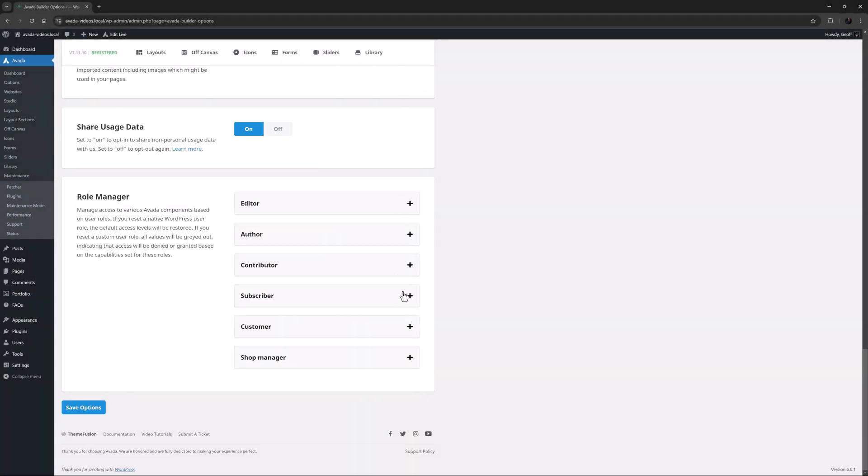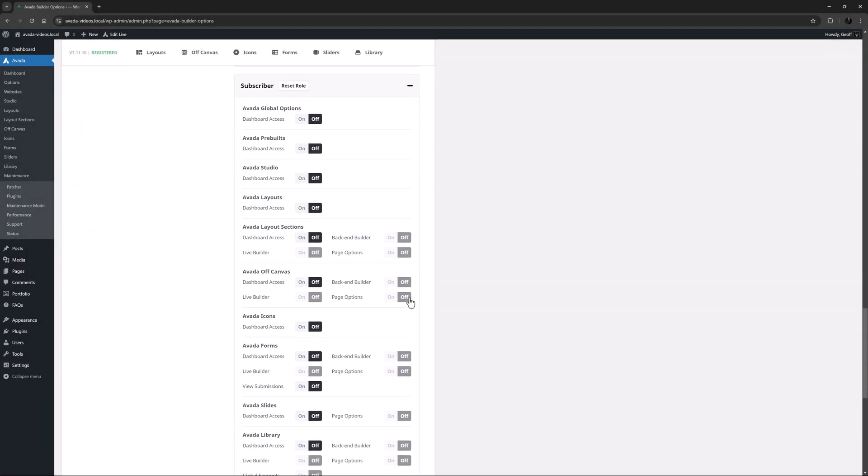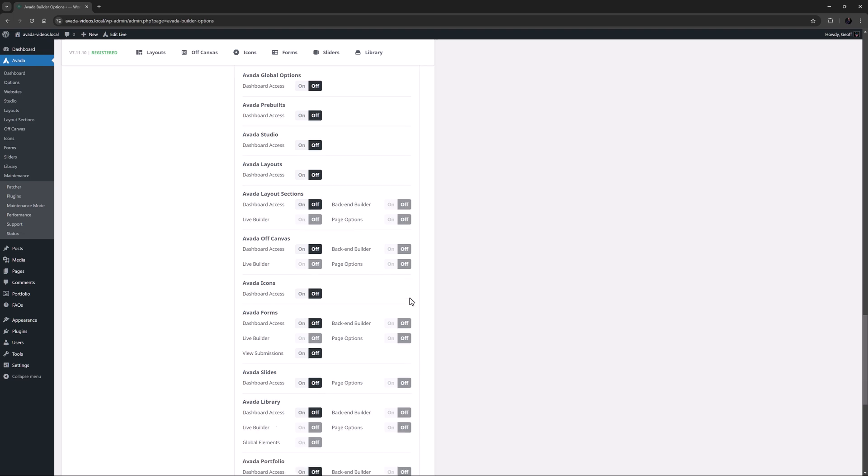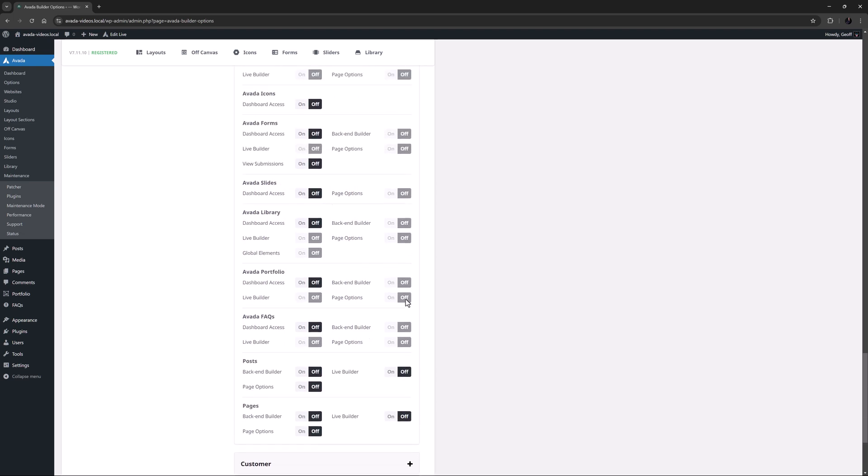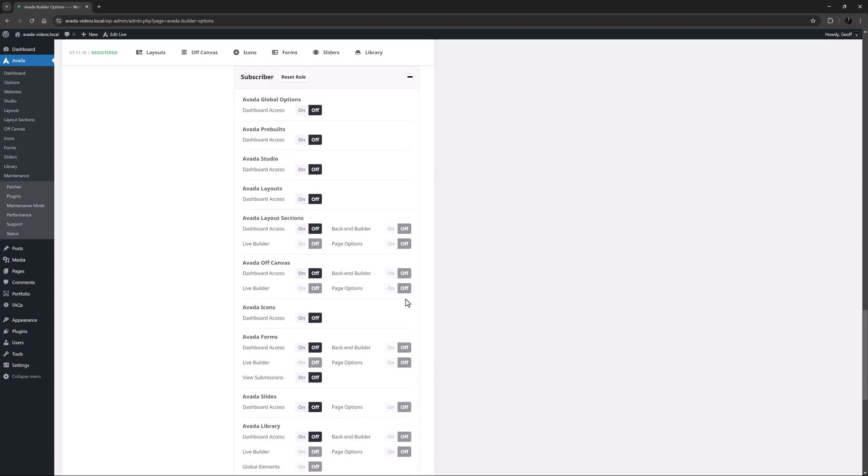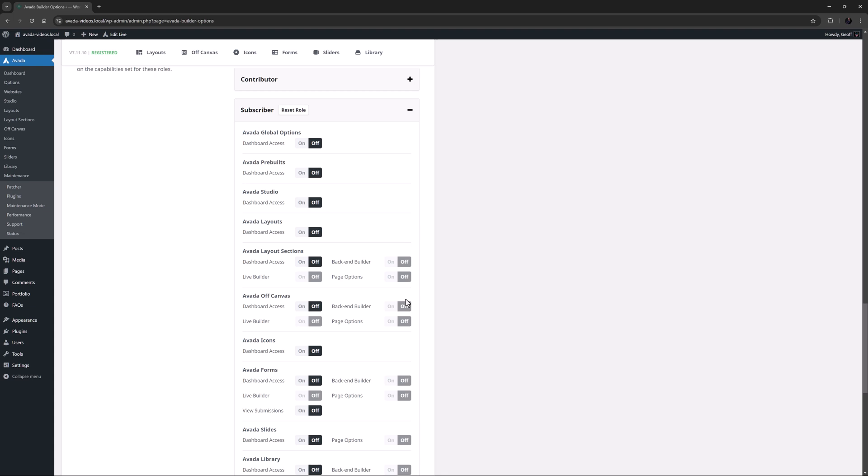As you go down from Editor to Subscriber for example, the levels of access lessen extremely from almost all to none. The strength of the Role Manager is that it allows you to individually customize the access levels for each type of user to suit your requirement.